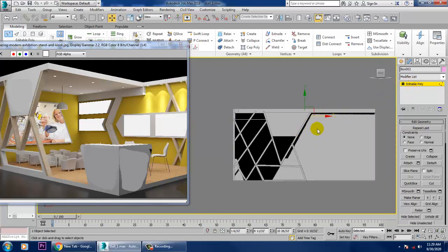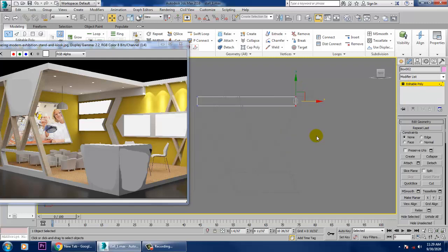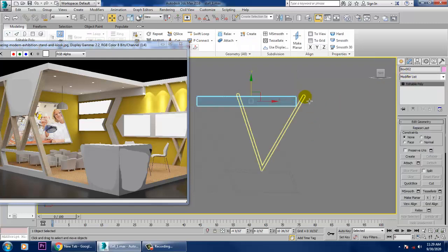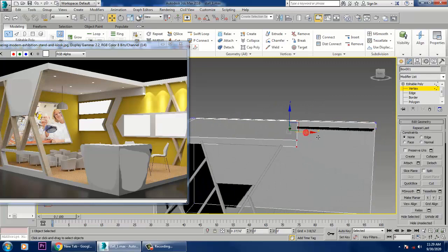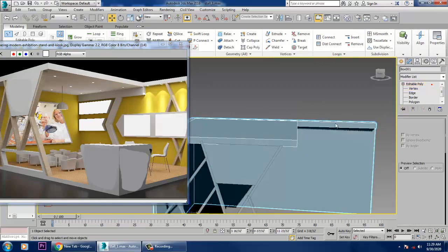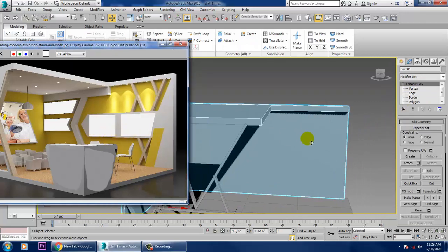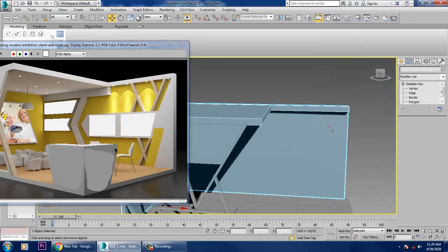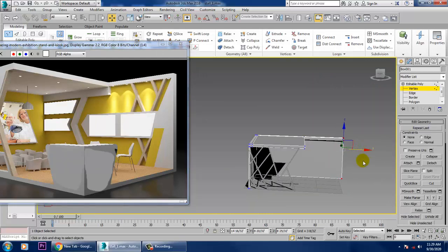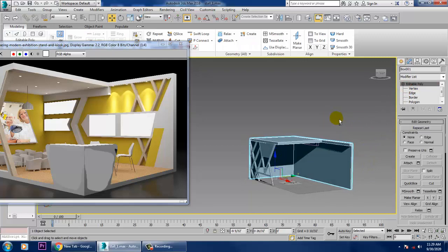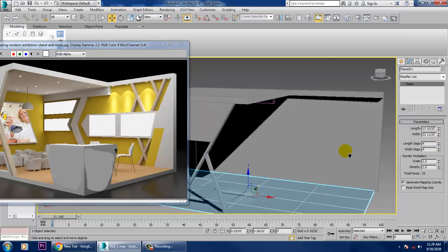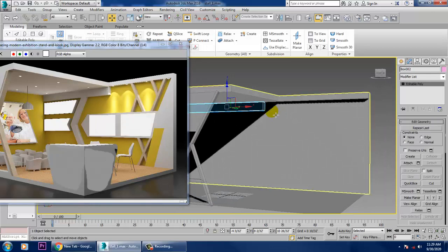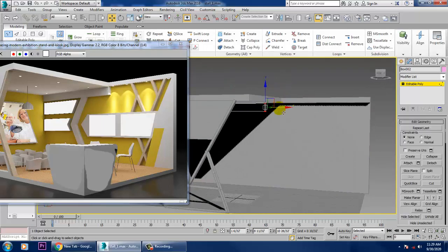Push it up, then convert to Editable Poly and go into the Vertices. Looking at the top part, we can push this further — a bit more, not much. Select the Vertices and push them a bit more. That's it — increase the width slightly, then select this and push it to here.